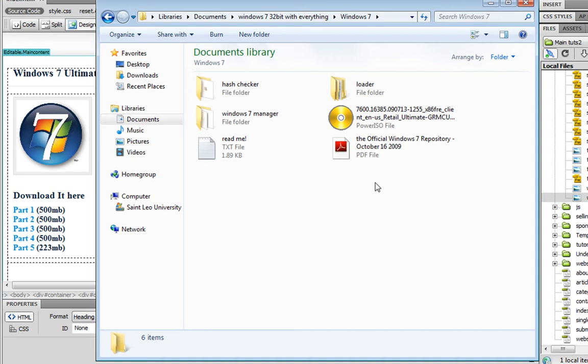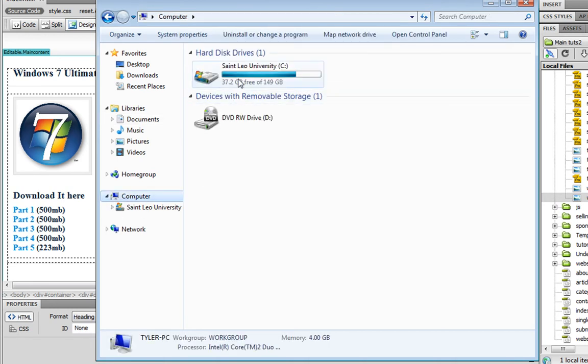And all your documents and pictures and videos all get saved onto a windows.old folder inside of your computer. So after you have downloaded everything, go to my computer, go to your hard drive,